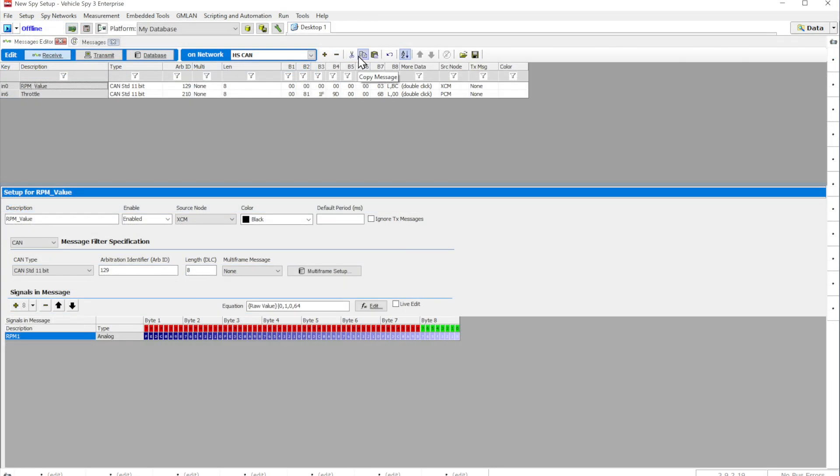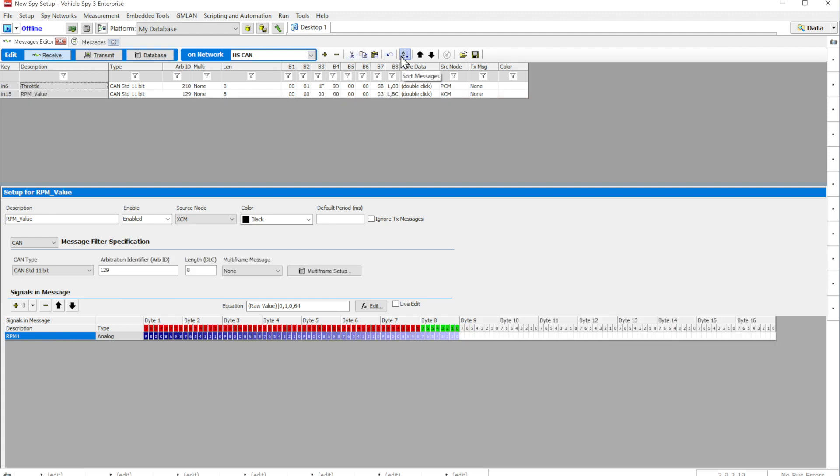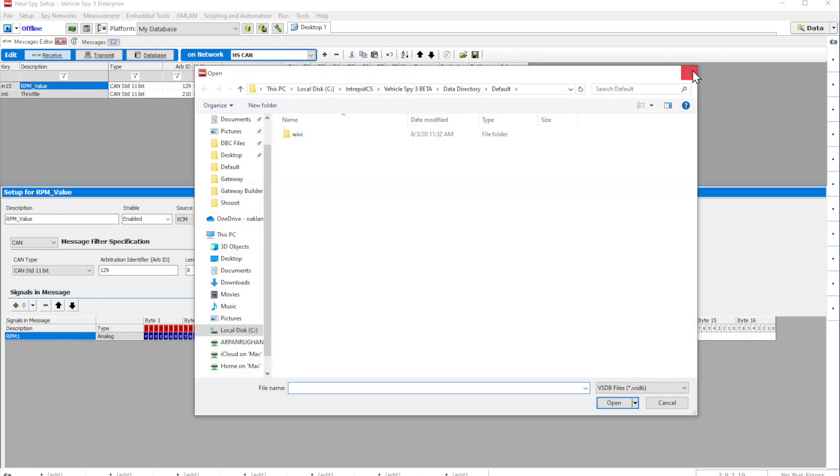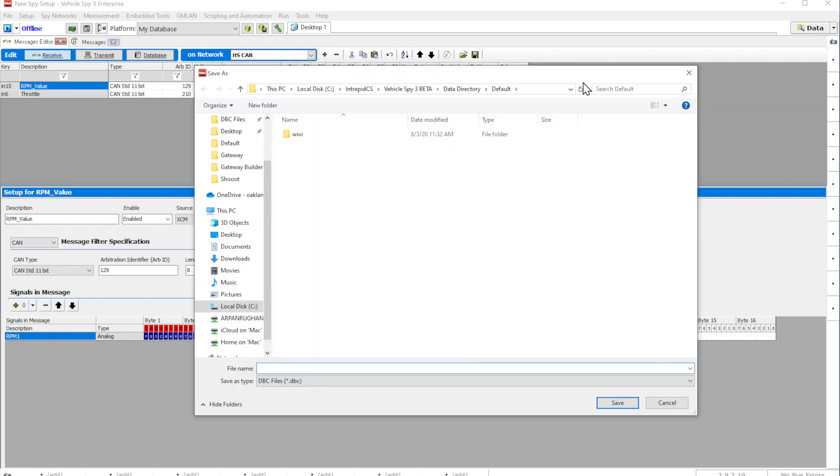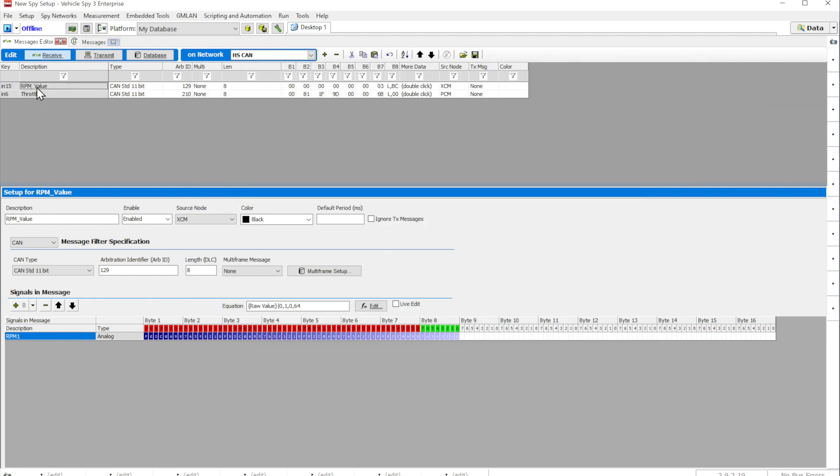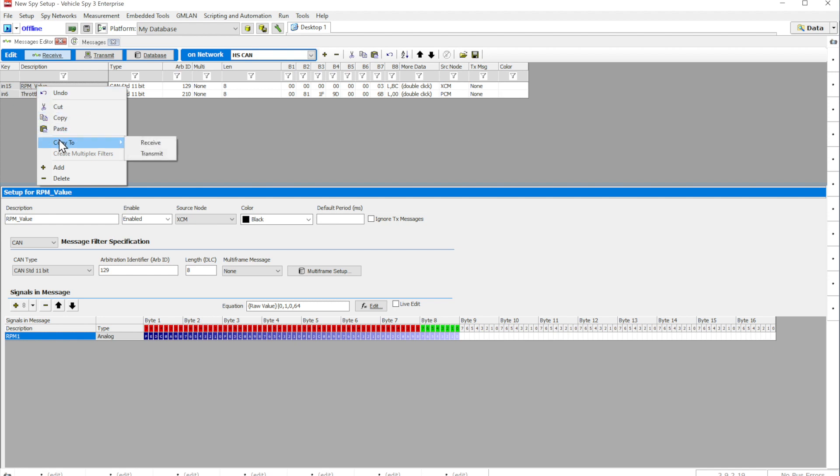On the top of the Messages Editor grid, there are many typical spreadsheet features such as Cut, Copy, Undo, Sorting, Move Messages, Import Database, and Export Database buttons. Many of these features are also supported with a handy right-click menu.